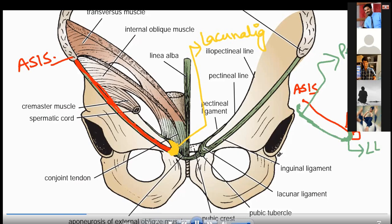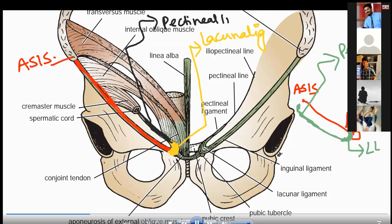And now this ligament which I am highlighting in black — this ligament is known as the pectineal ligament.